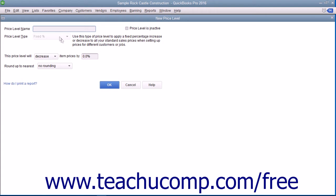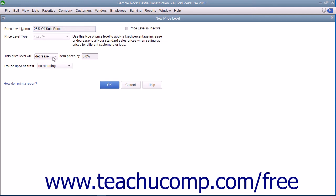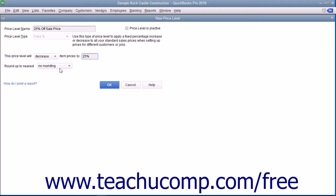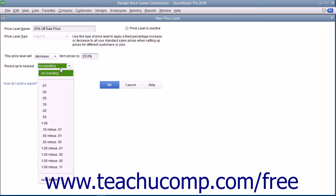Enter a name for the new price level into the Price Level Name text box. Use the drop-down to the right of the This Price Level Will Label to select either decrease or increase. Then enter the percentage by which to increase or decrease item prices into the field to the right of the label. You can use the Round Up to Nearest drop-down to select how to round the pricing that is calculated.